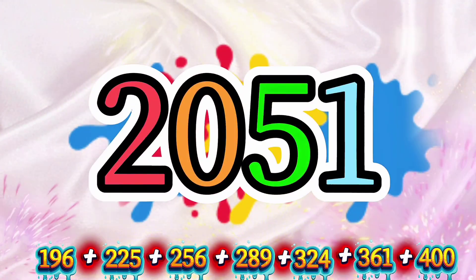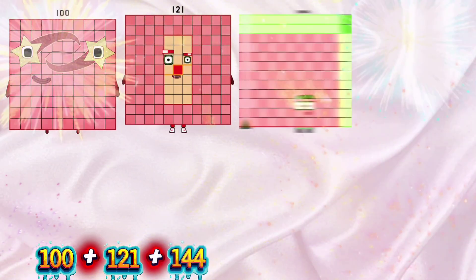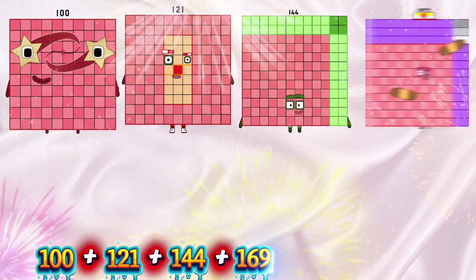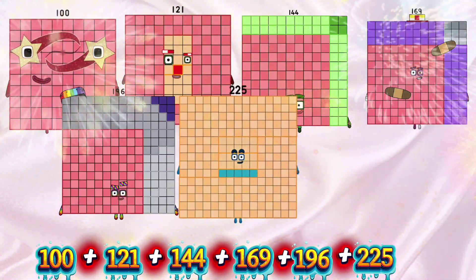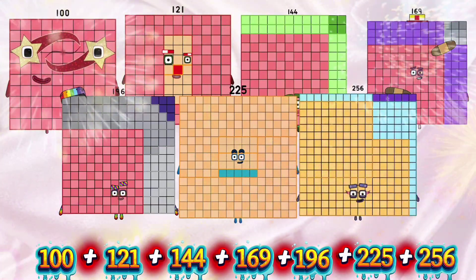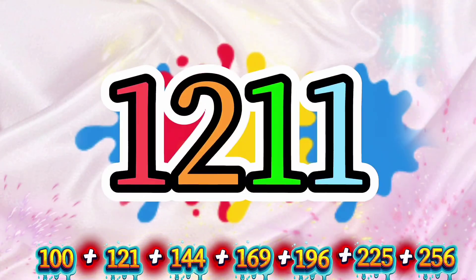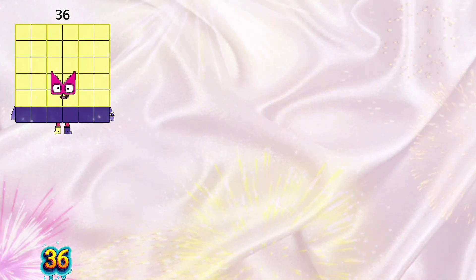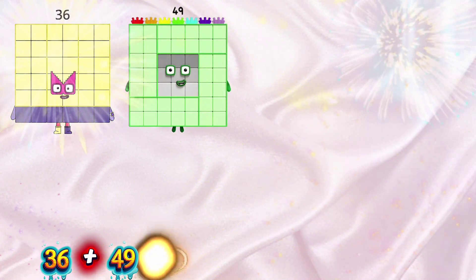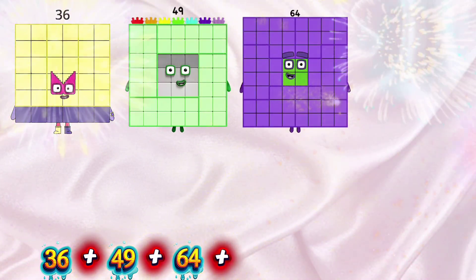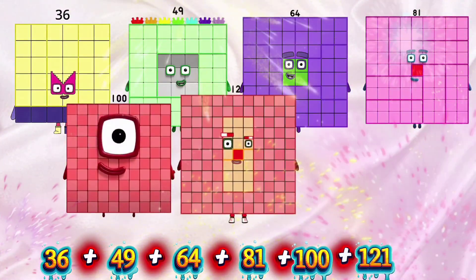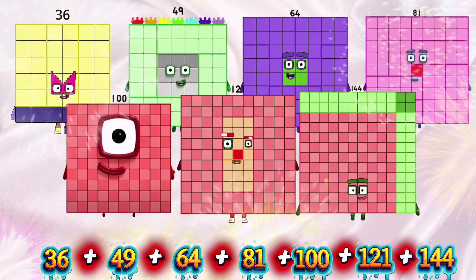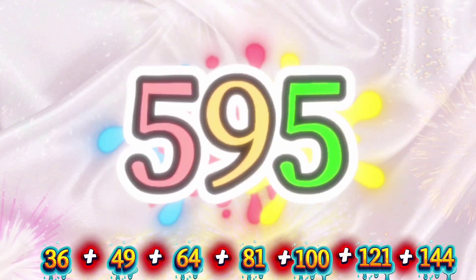100 plus 121 plus 144 plus 169 plus 196 plus 225 plus 256 is equals to 1211. 36 plus 49 plus 64 plus 81 plus 100 plus 121 plus 144 is equals to 595.